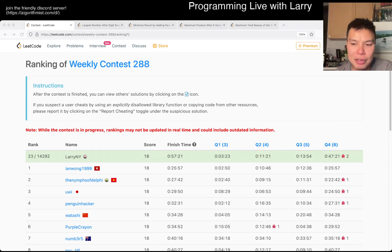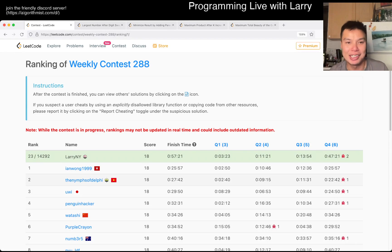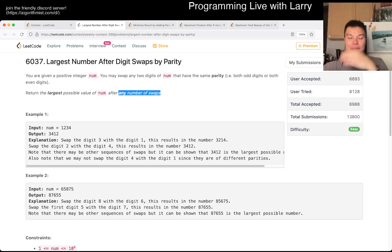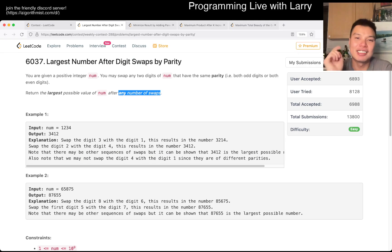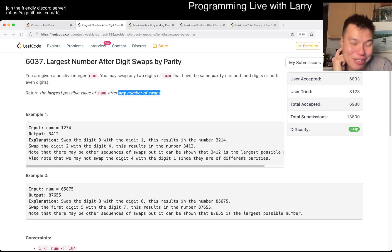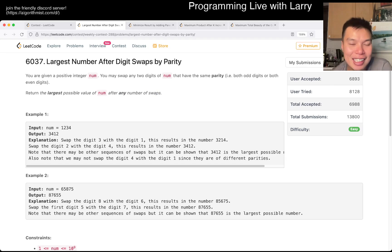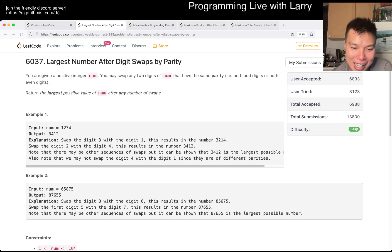Hey, hey, everybody. This is Larry. This is me going to Q1 of the Weekly Contest 288, largest number of the digit swaps by parity. Hit the like button, hit the subscribe button, join me on Discord — especially if you like chatting about contest problems and stuff like this, come hang out, come chat, and you can talk to people like me.